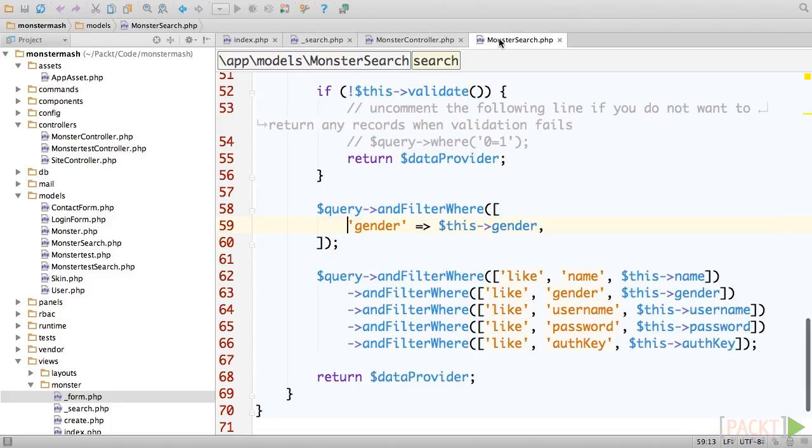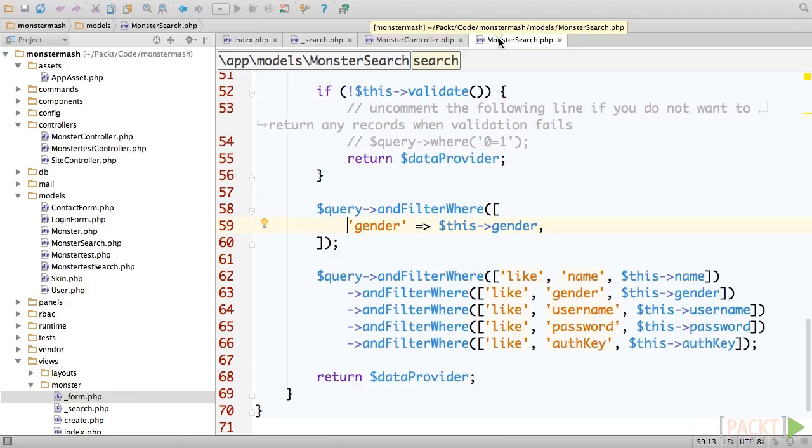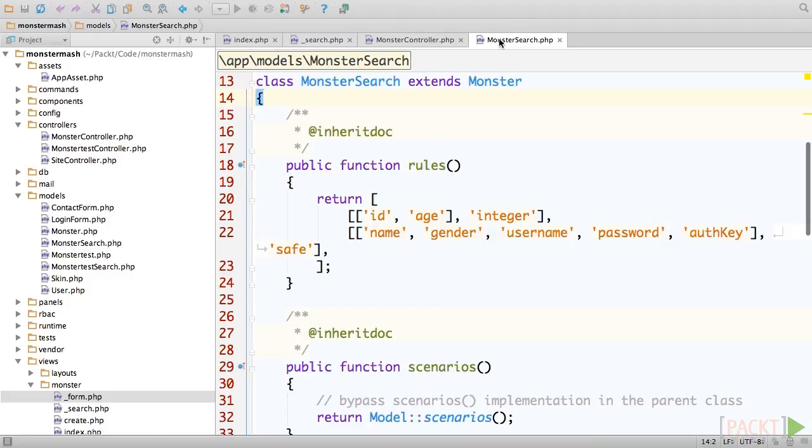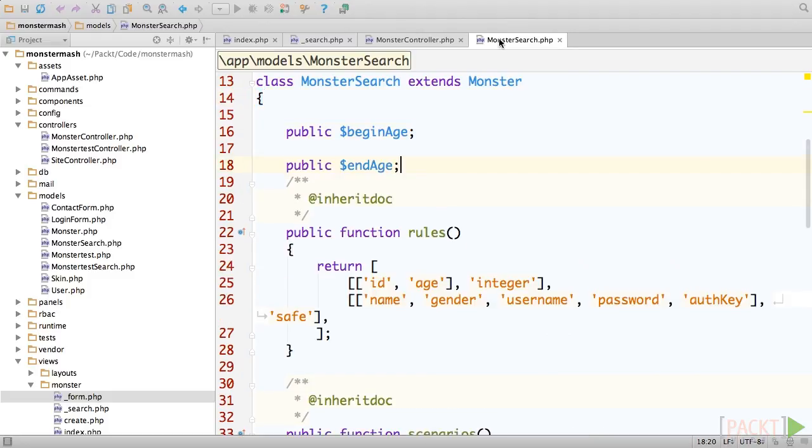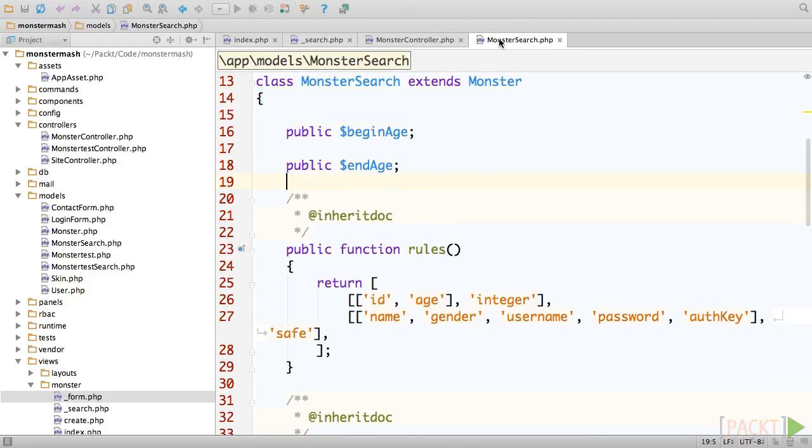Next, we need to move over to the monster search model and add these as public attributes, because otherwise Yii won't allow us to set them in the controller. Because they should be an integer, we'll also go ahead and add them to the corresponding rule.